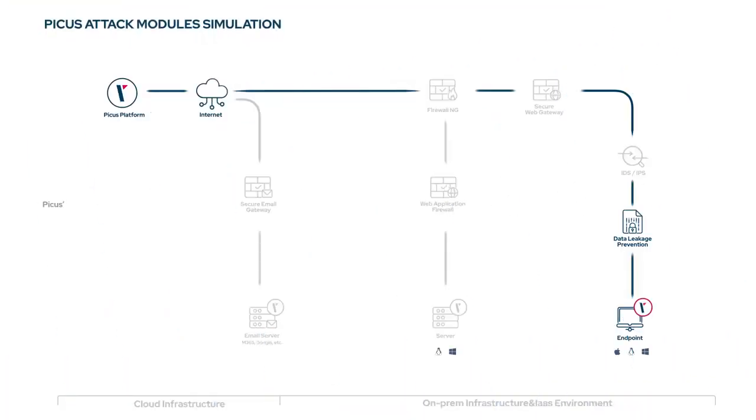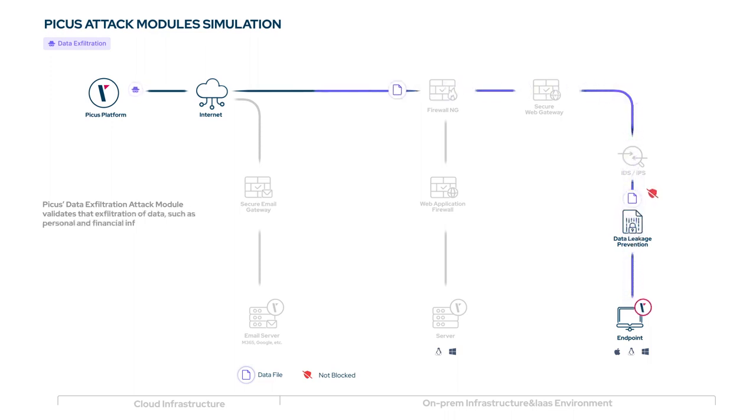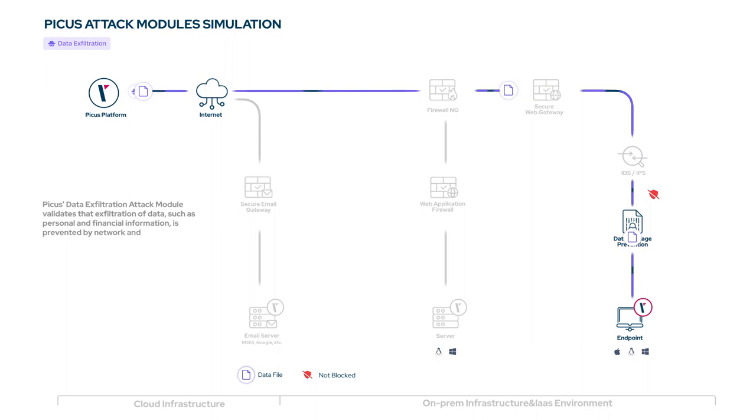PECUS data exfiltration attack module validates that exfiltration of data, such as personal and financial information, is prevented by network and endpoint security controls.